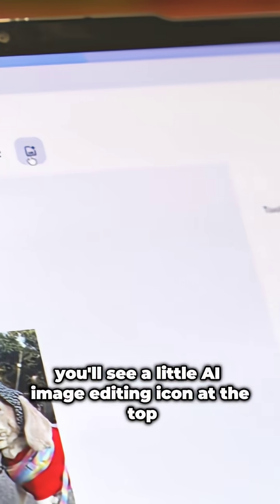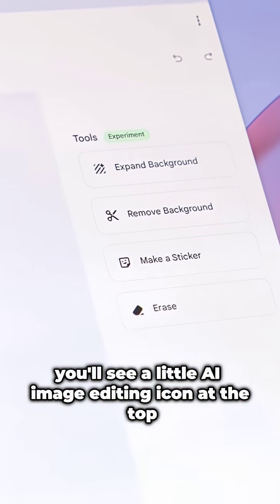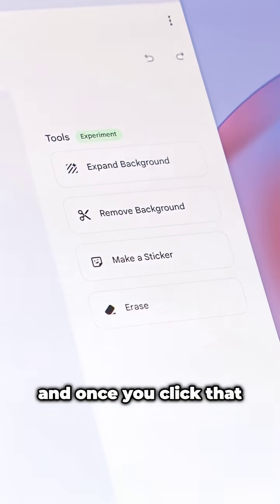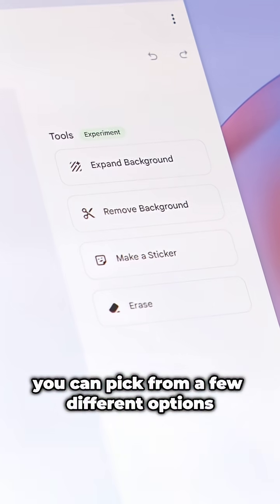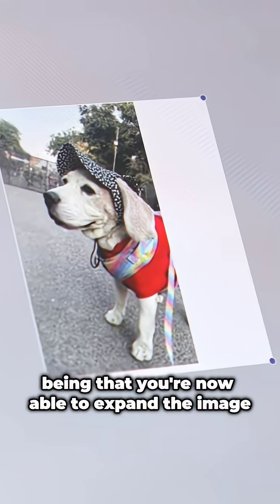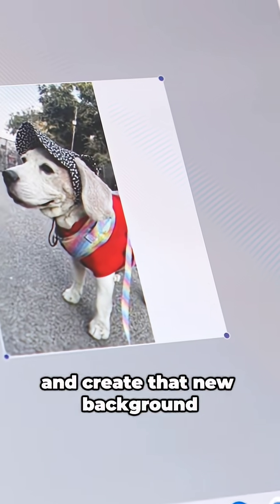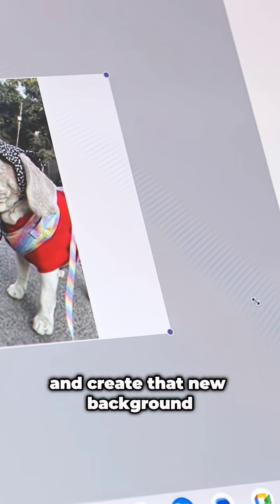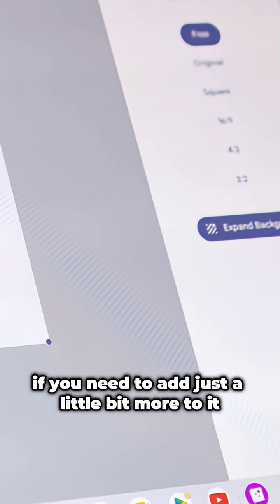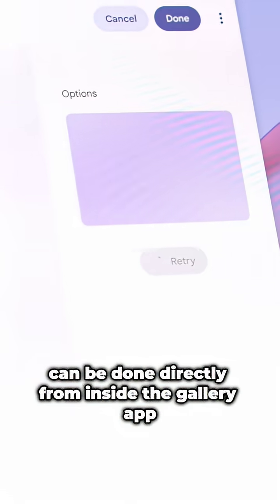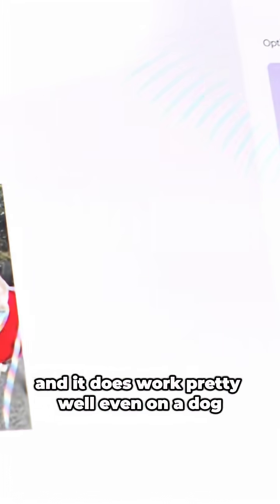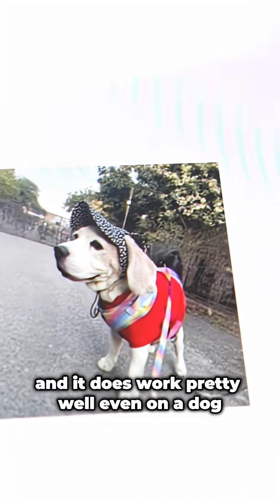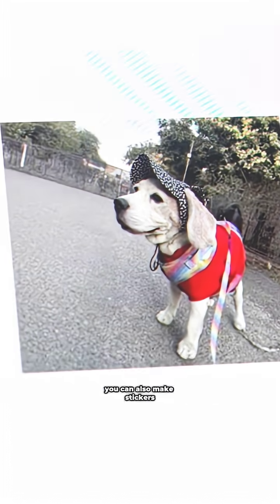In the gallery you'll see a little AI image editing icon at the top. Once you click that, you can pick from a few different options. One of my favorites is that you're now able to expand the image and create that new background if you need to add just a little bit more to it. This is done directly from inside the gallery app and it does work pretty well, even on a dog.